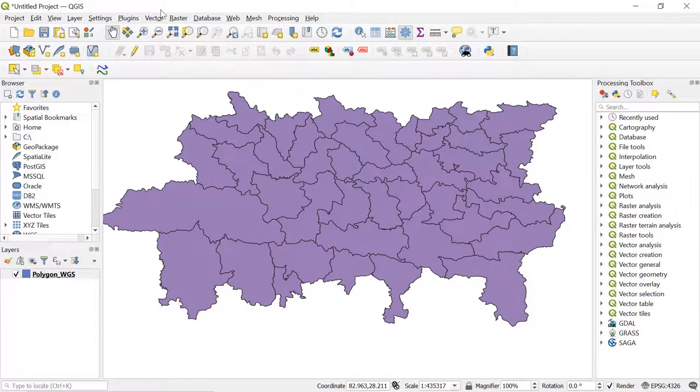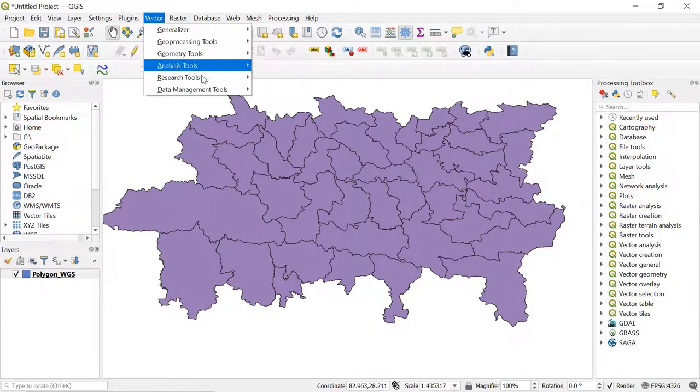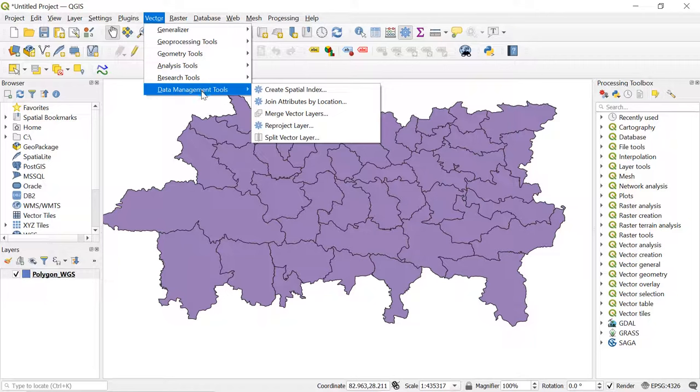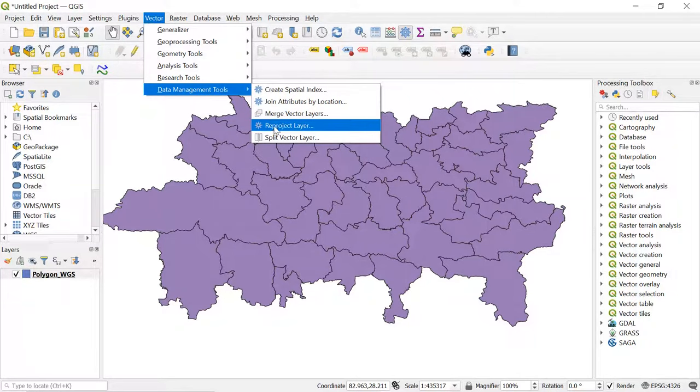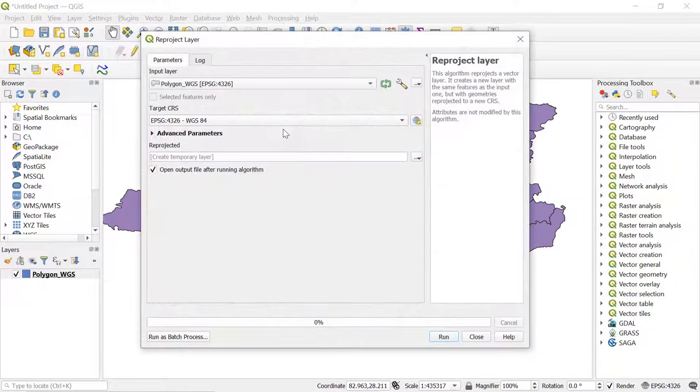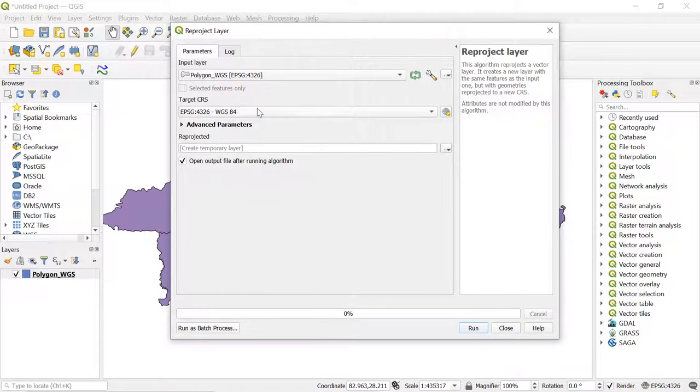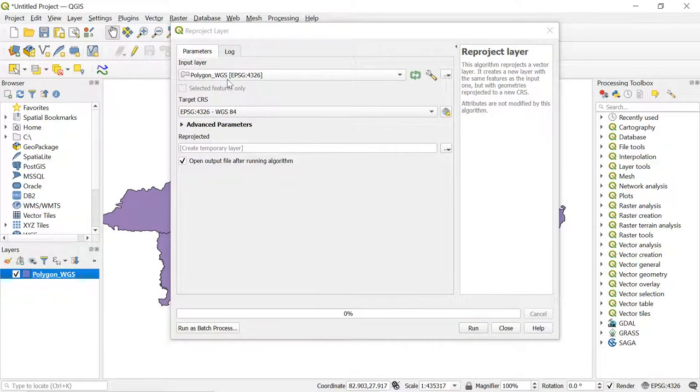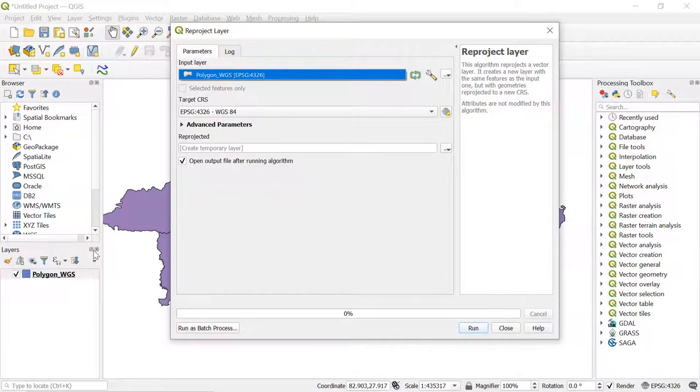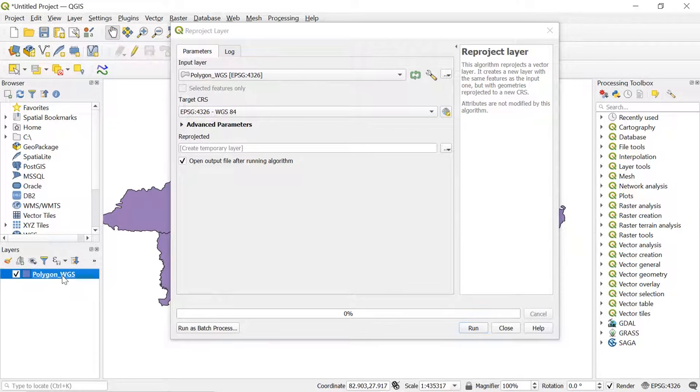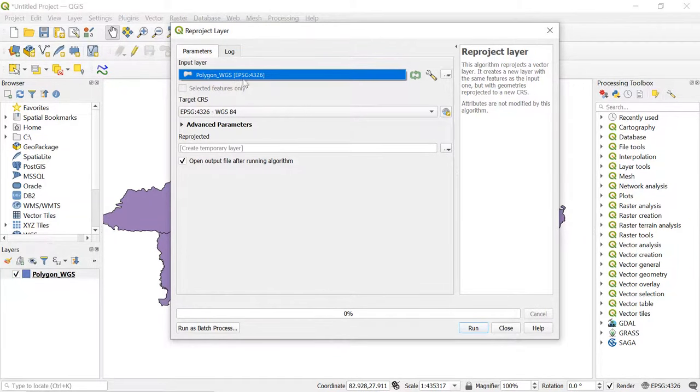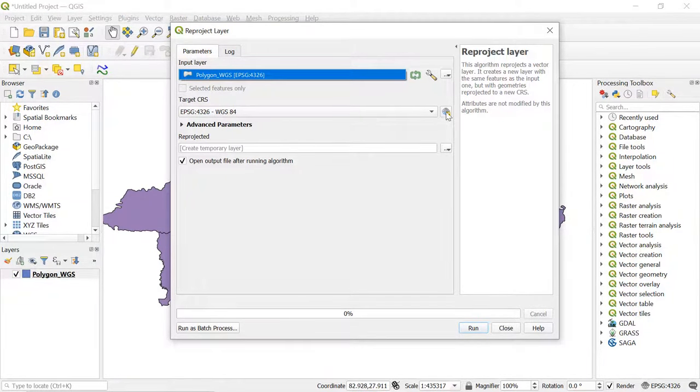First go to Vector and in Data Management Tools select the Reproject Layer. The input layer should be the polygon shapefile from which we want to calculate the area. In the target CRS, click here to find the preferred CRS.